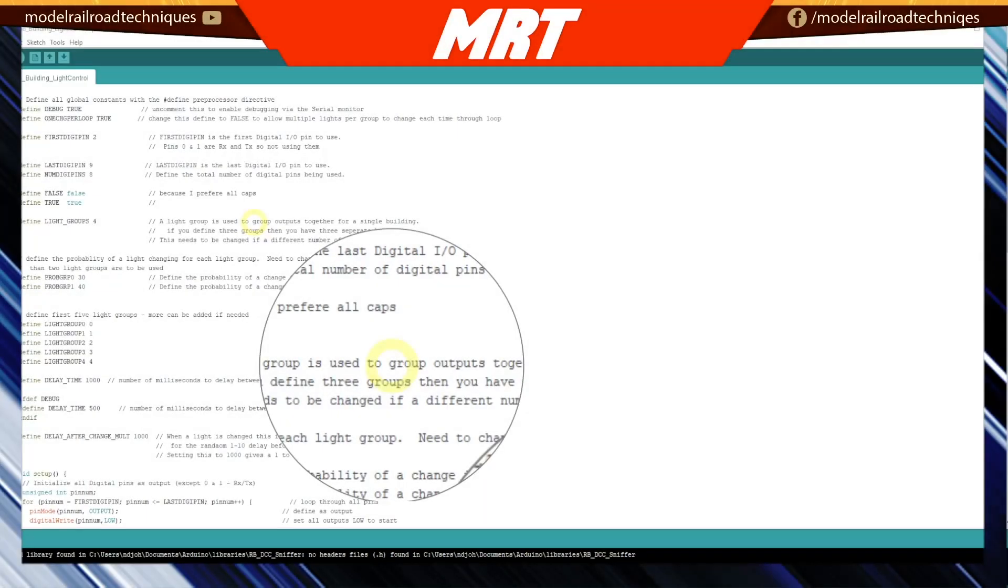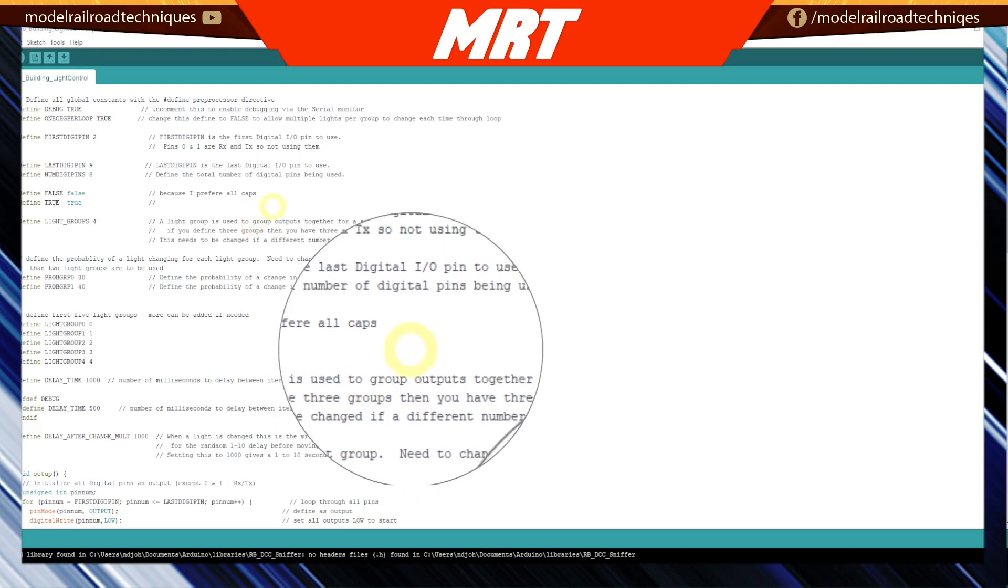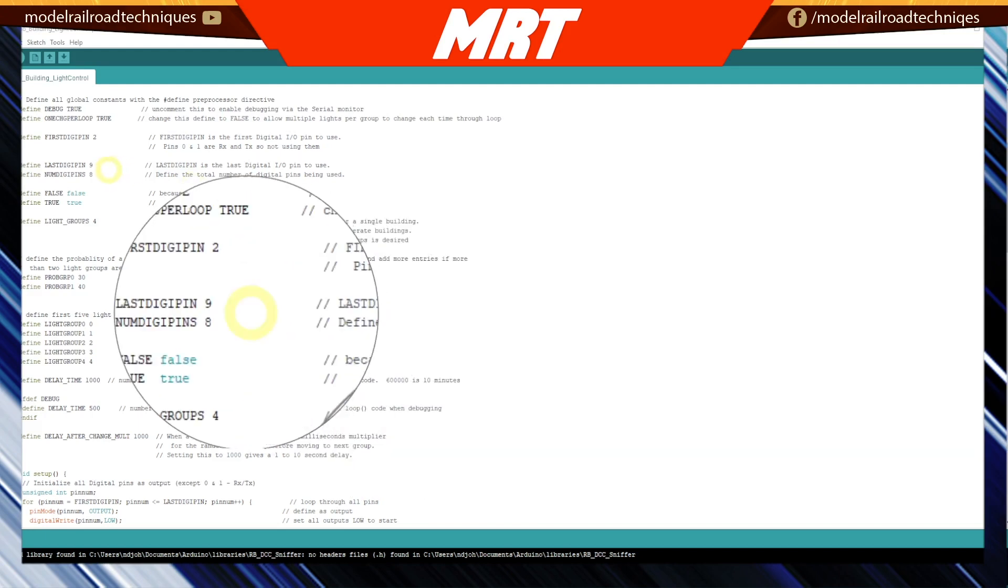Alright, so let's get started. We're going to quickly have a look at the code. If you want an in-depth look at the actual code, please go into Rick's YouTube channel, The Switch List, and I'll link this particular video I got this idea from to look at for my model railway.